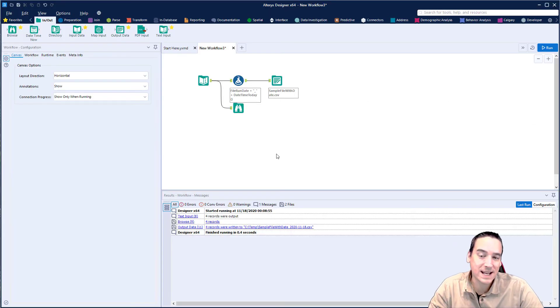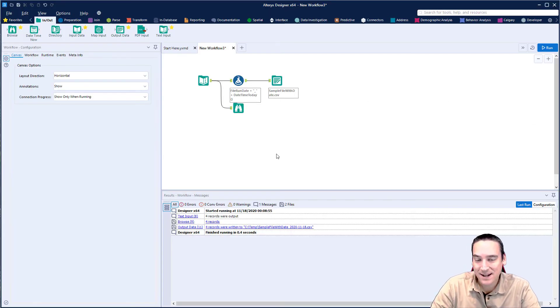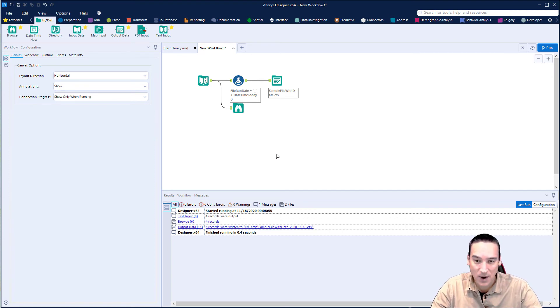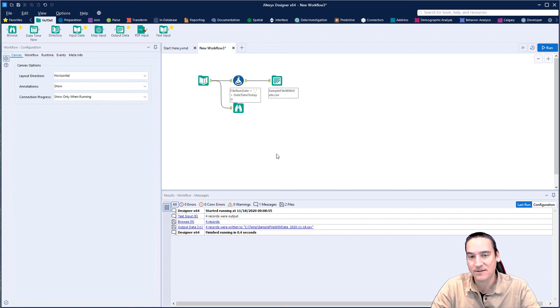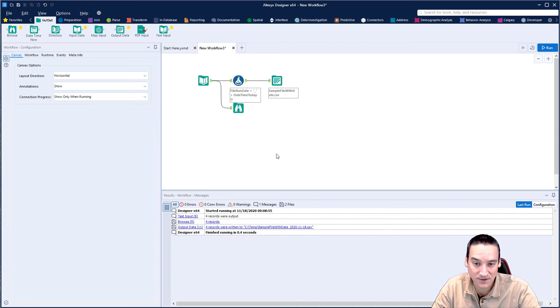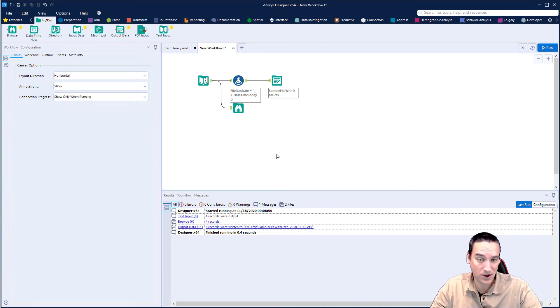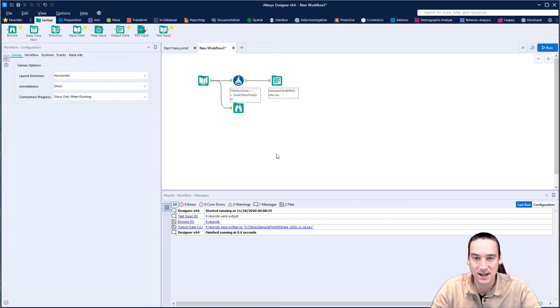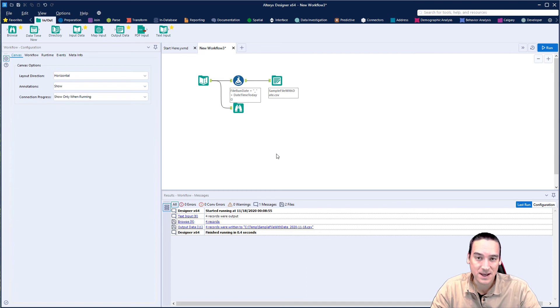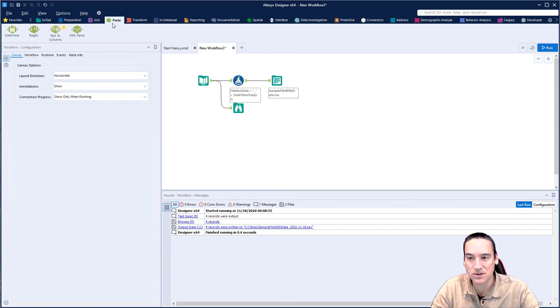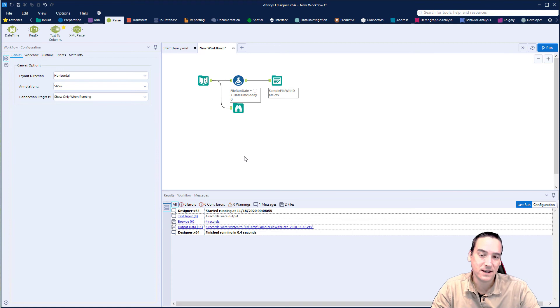So quick and easy way for you to be able to add the date dynamically so when this runs tomorrow it will have tomorrow's date and the day after that and so on. The other question that comes up is could I get the date in a different format? You absolutely could. Now that it's in a string format you could parse out the date and move it. You could use the date time tool which is in the parse menu to change the format if you wanted to.